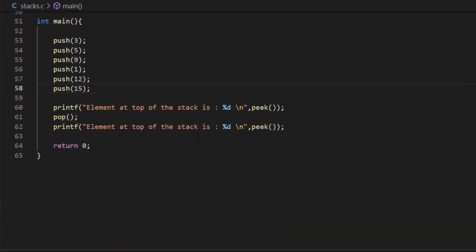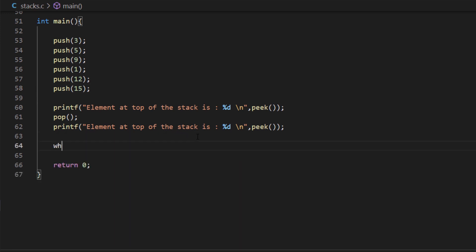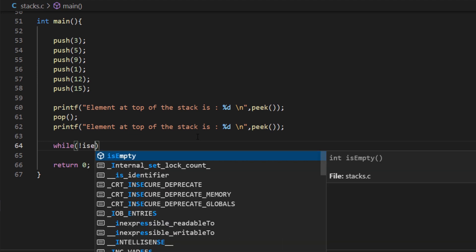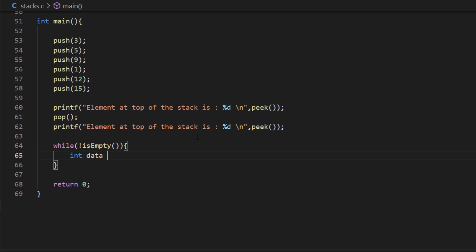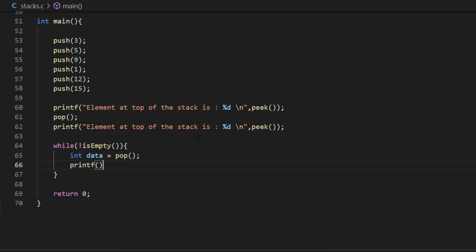But what if you want to pop all the elements of the stack? You can do that by using a while statement: while isEmpty is not true — integer data equals pop. So we are calling the pop function and storing that value inside the data variable. We can even print out the value we are getting from this loop.